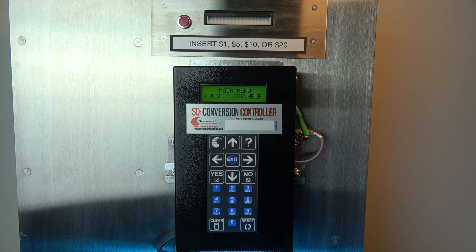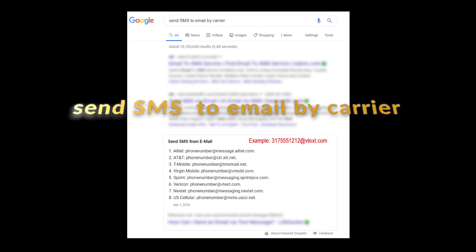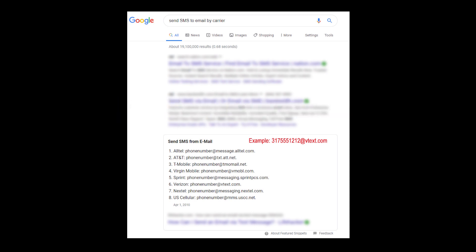Let's begin the process of setting up a cell phone address in the device. When setting up a cell phone text message, you will need to do some research with your cell phone carrier. Go online and do an internet search with this phrase: send SMS to email by carrier. You will see a page similar to this.